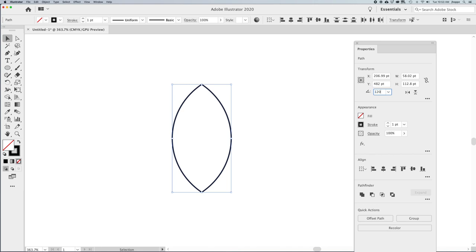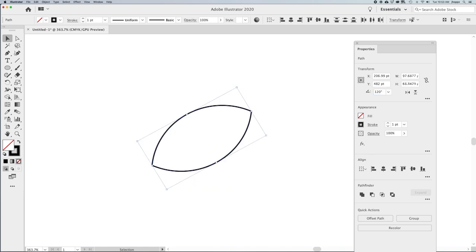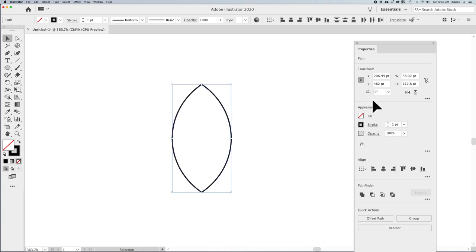If I go in and rotate this shape 120 degrees, you'll see what I can do. I need three of these clover leaves or petals — at zero, 120, and 240 degrees — in order to create these three different shapes.